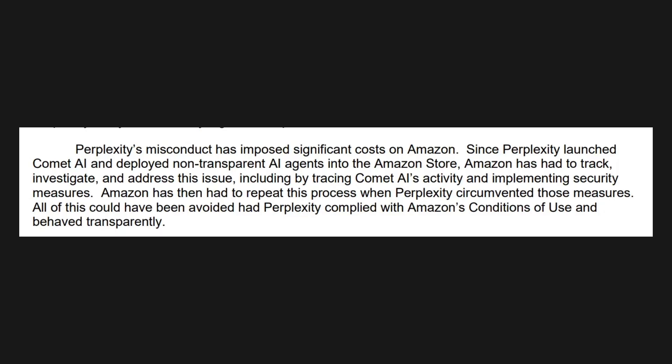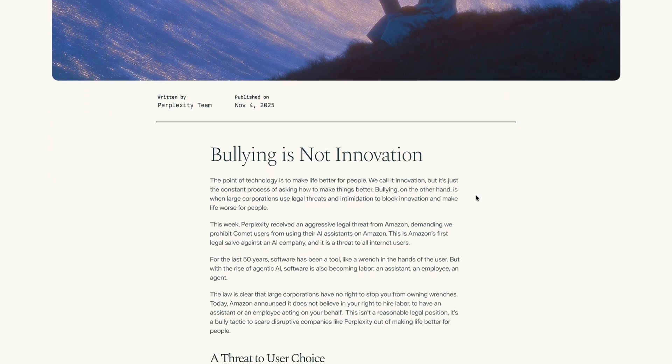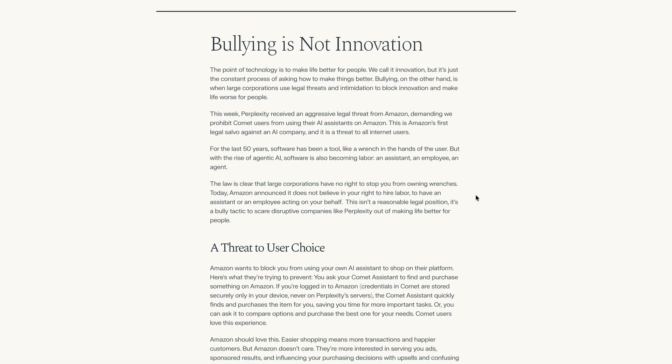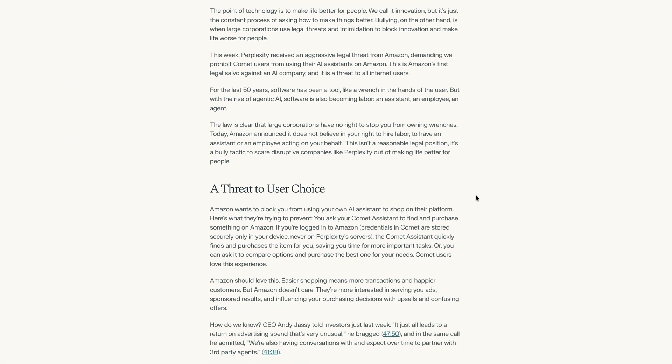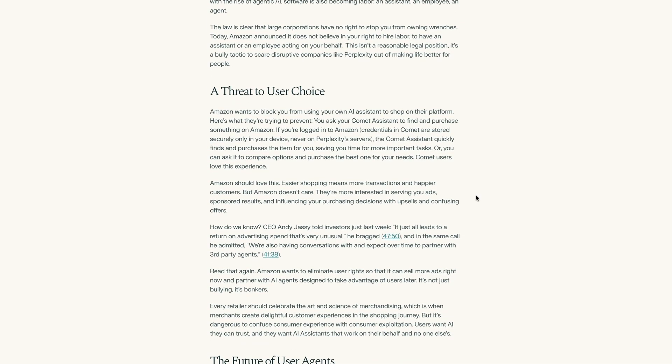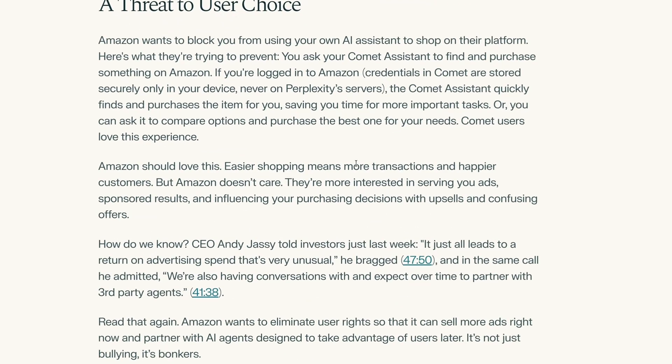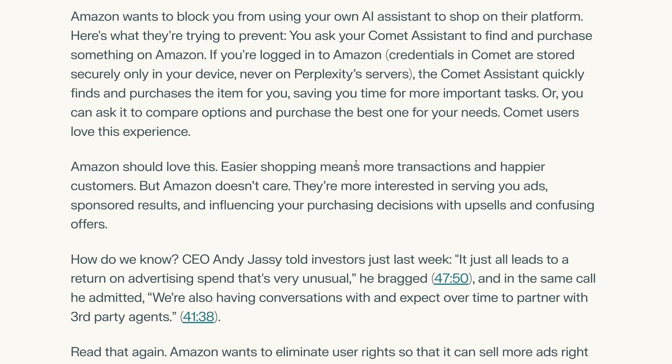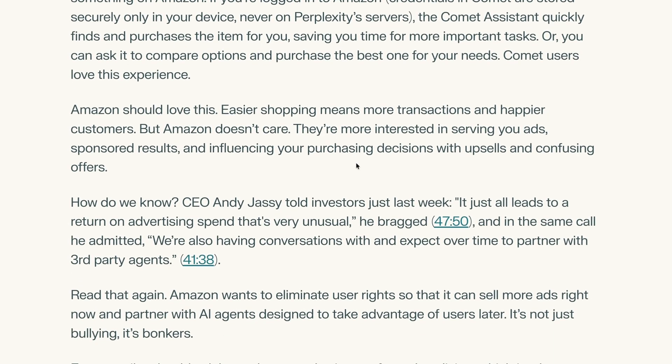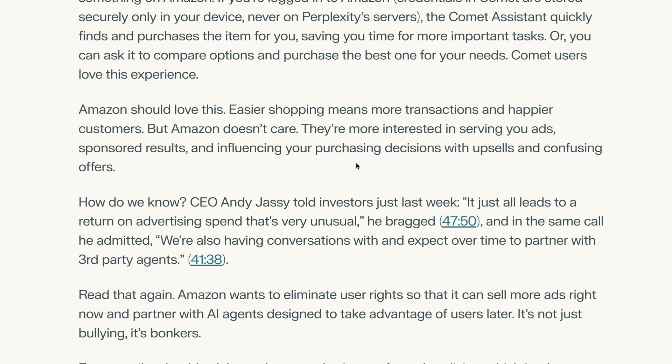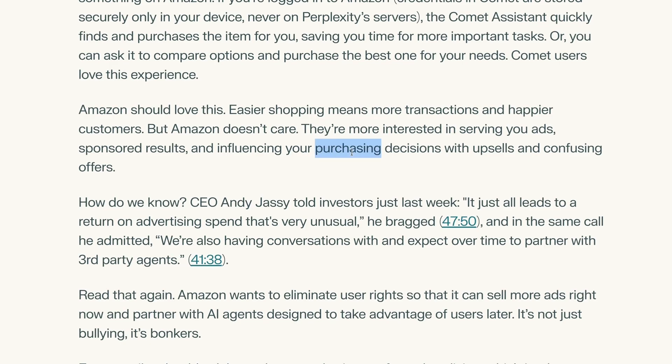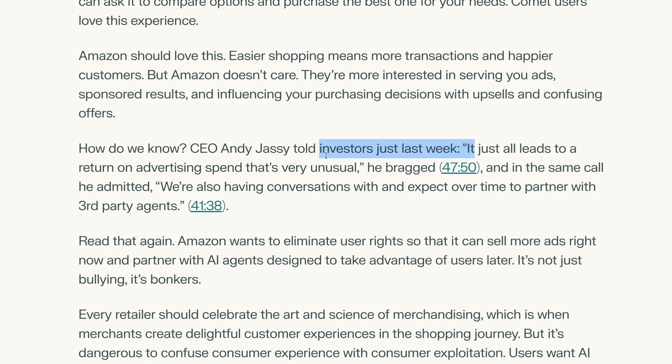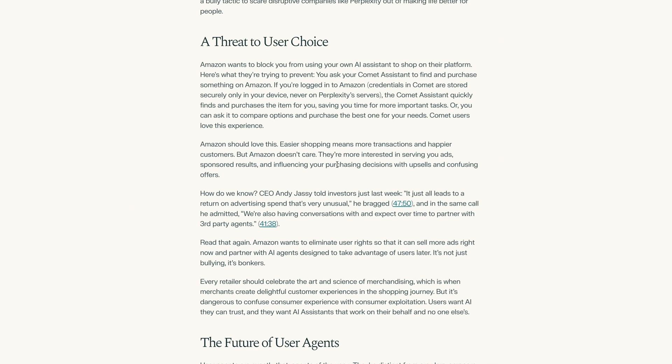Perplexity's CEO has responded by publishing his own response in a letter entitled Bullying is Not Innovation. In this letter, he says that Amazon should love this. Easier shopping means more transactions and happier customers. But, he says, Amazon doesn't care. They're more interested in serving you ads, sponsored results, and influencing your purchasing decisions with upsells and confusing offers. He then cites some comments from Amazon's CEO in their most recent earnings call where he says that AI agents have an adverse effect on advertising.